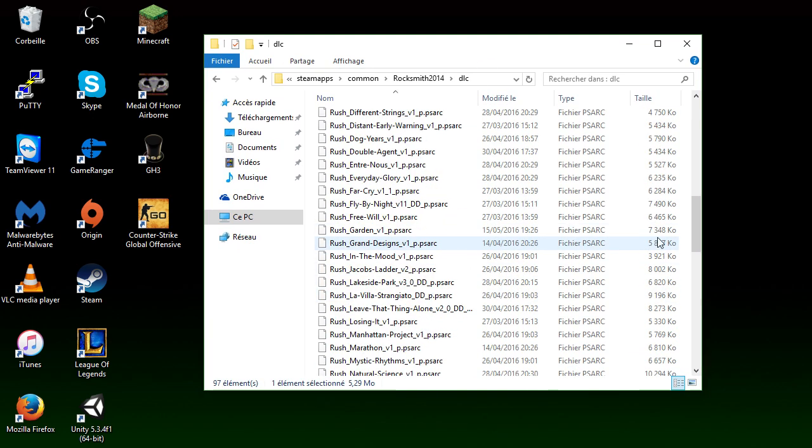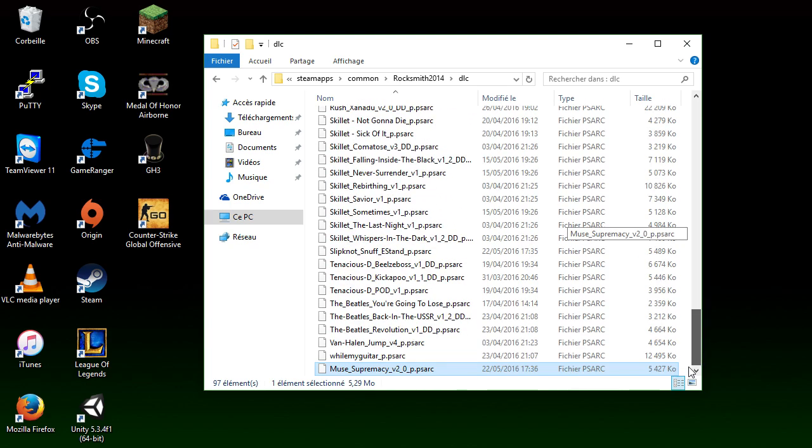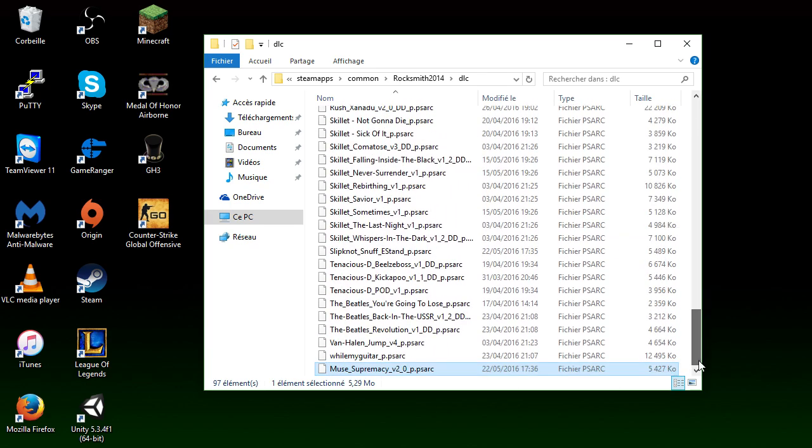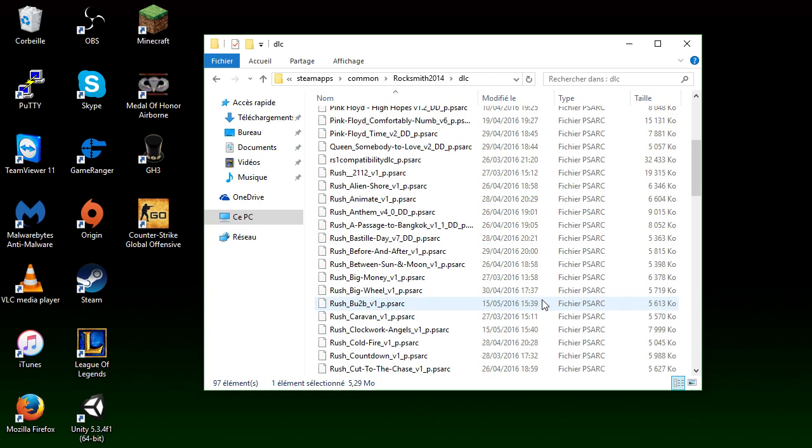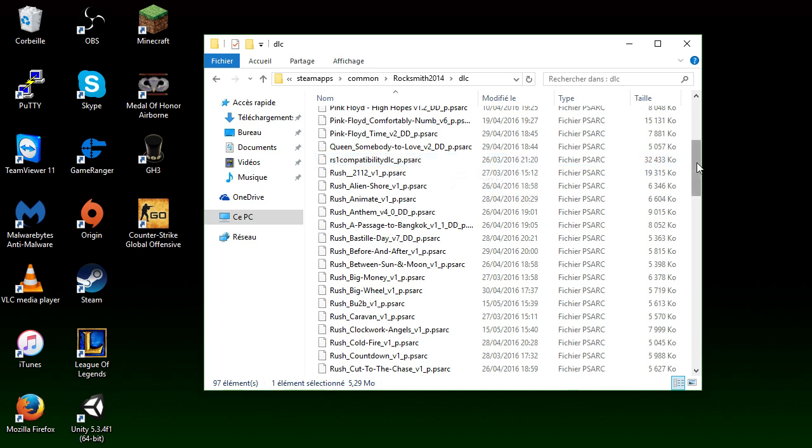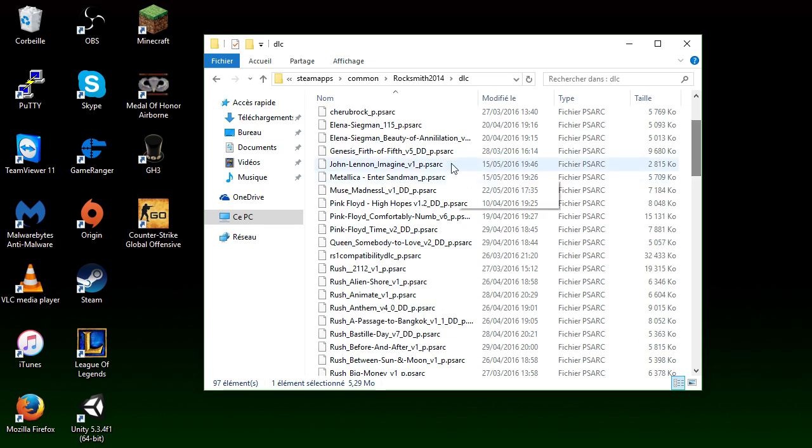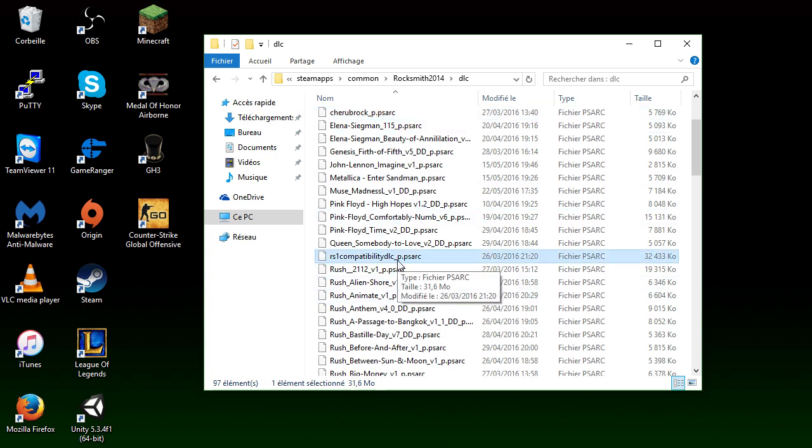And if you want to install more songs you can. And there's, I don't think there's a limit. Like right here I have 97 custom songs. Only one, like there's only one or two that are official DLC. Because there's Cherub Rock right here, the DLC that we bought, and that one. So I have like 95 custom songs.